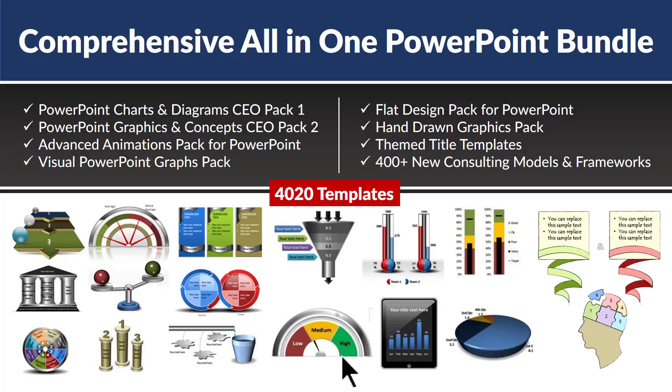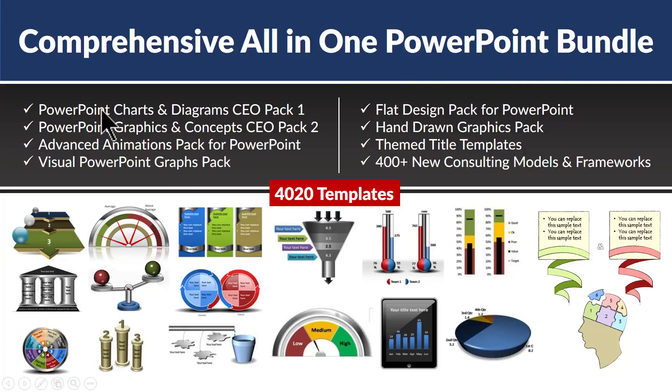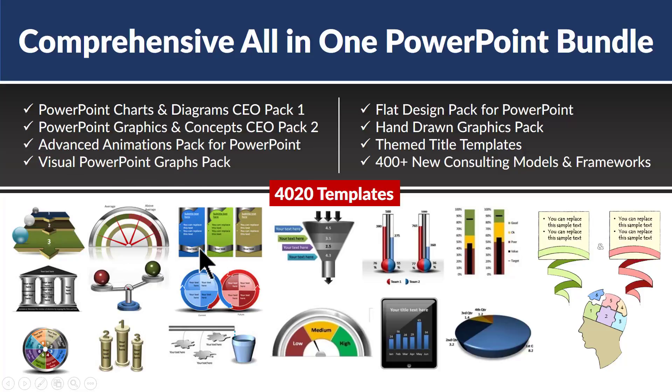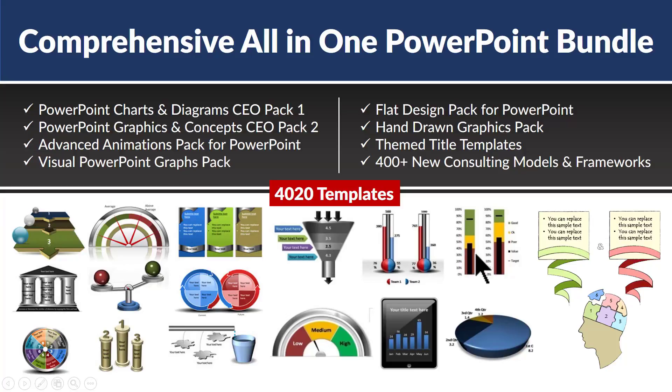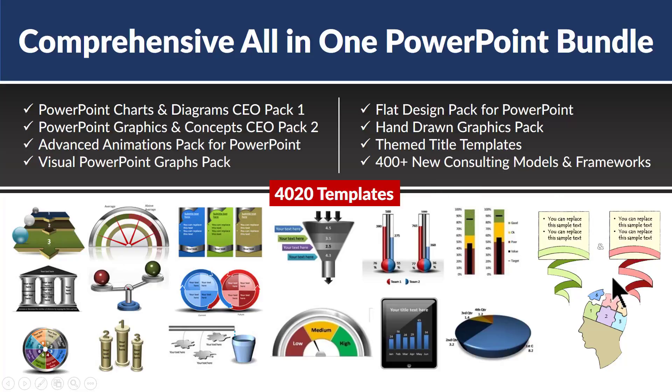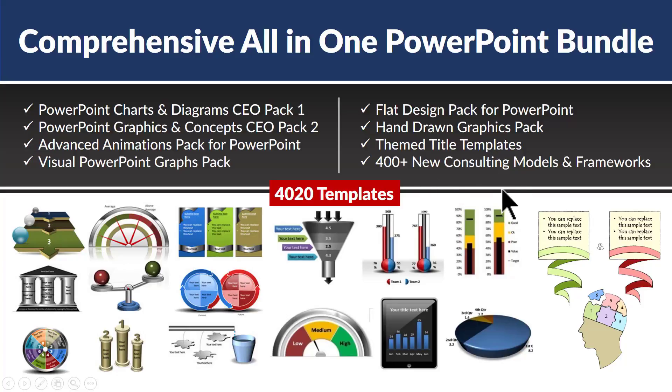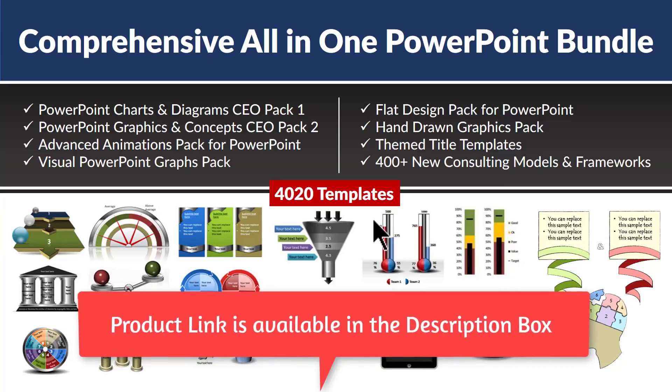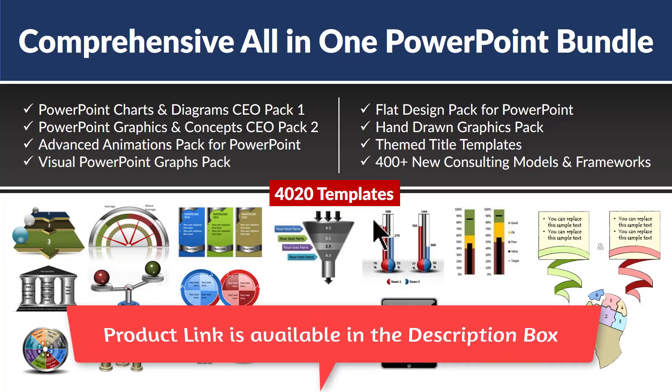All that and more is available in our comprehensive all-in-one PowerPoint bundle. This bundle is a collection of our best-selling PowerPoint templates packs like our PowerPoint charts and diagrams CEO pack 1, CEO pack 2 which has graphics and concepts, advanced animations pack which has more than 750 cutting-edge animations that help you to tell a visual story, visual PowerPoint graphs pack which has data-driven PowerPoint graph templates like our dual thermometers, bullet charts, speedometers, visual pie charts, dashboards, etc. Flat design pack which has modern flat design style PowerPoint templates, hand-drawn graphics pack which has slide templates that look very informal, themed title templates that give a good first impression to your audience and more than 400 new consulting models and frameworks that are not available anywhere else in any of the template sets in the market. If you are someone who is serious about making presentations that influence your career and business then this is the best PowerPoint bundle you can invest in.